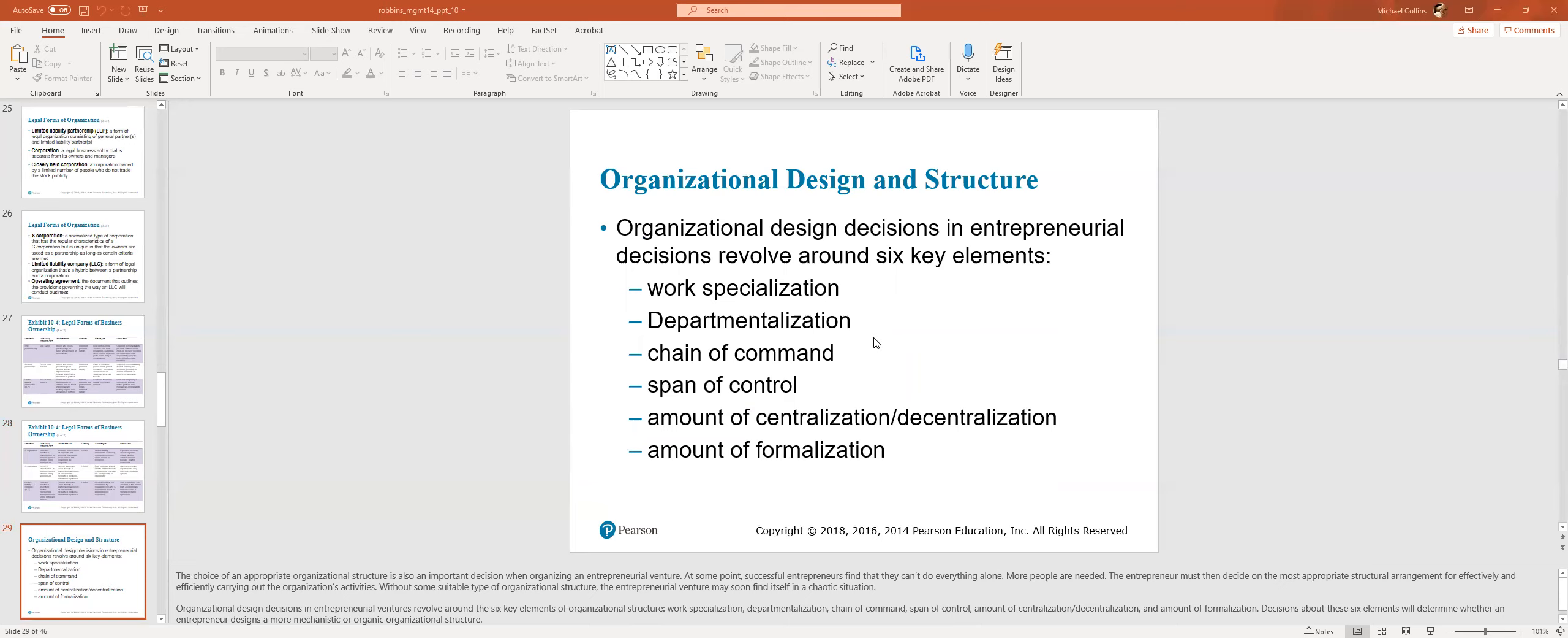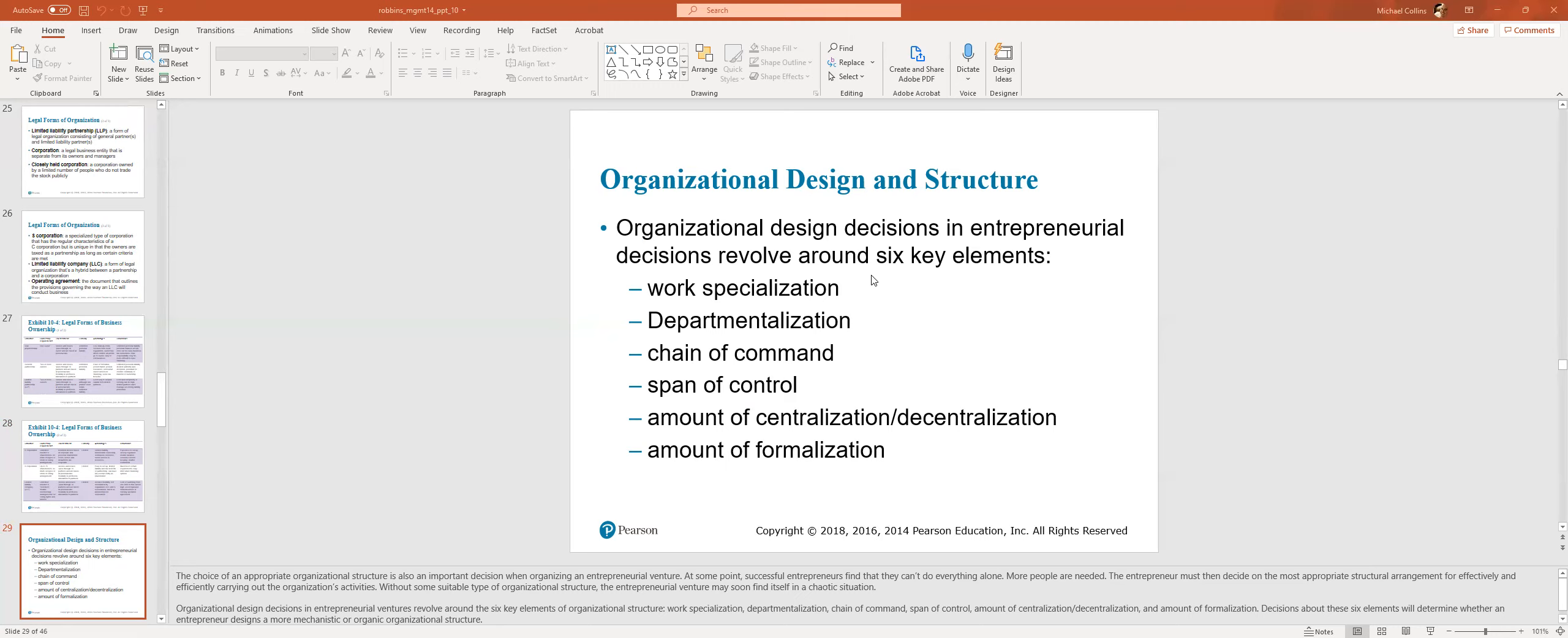Design structure. Organizations design decisions and entrepreneurial decisions revolve around six key elements. Work specialization, departmentalization, chain of command. Who do you report to? Span of control. If you're the boss, how many people are under you? Do you have a small team or a big team? Centralization or decentralization? I have seen trends that say process-oriented jobs tend to have wide spans of management and centralization. You're doing a process, repetitive. Sales roles, on the other hand, tend to have a decentralized process. Are you hitting your numbers? Good. That's all we care about. How formal is all these things?